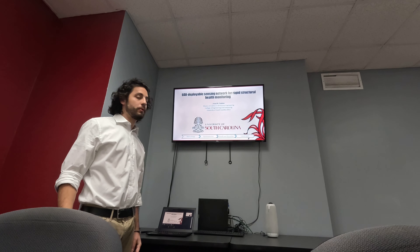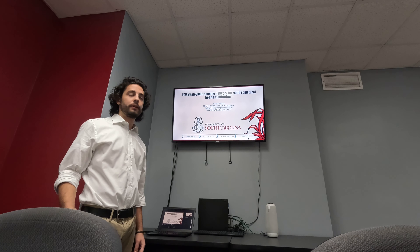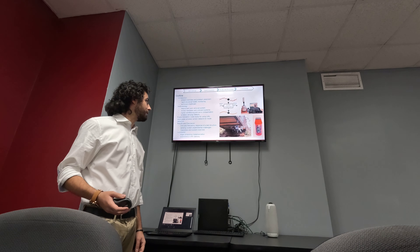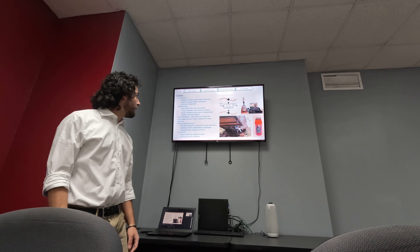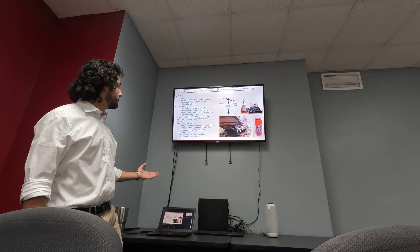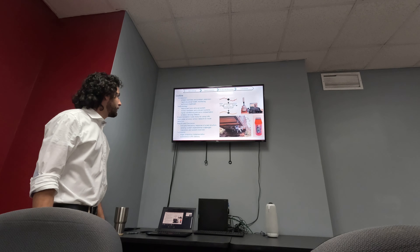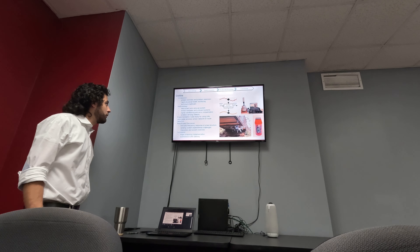Hello, my name is Jude Satme and this is my thesis defense on UAV deployable sensing network for rapid structural health monitoring.